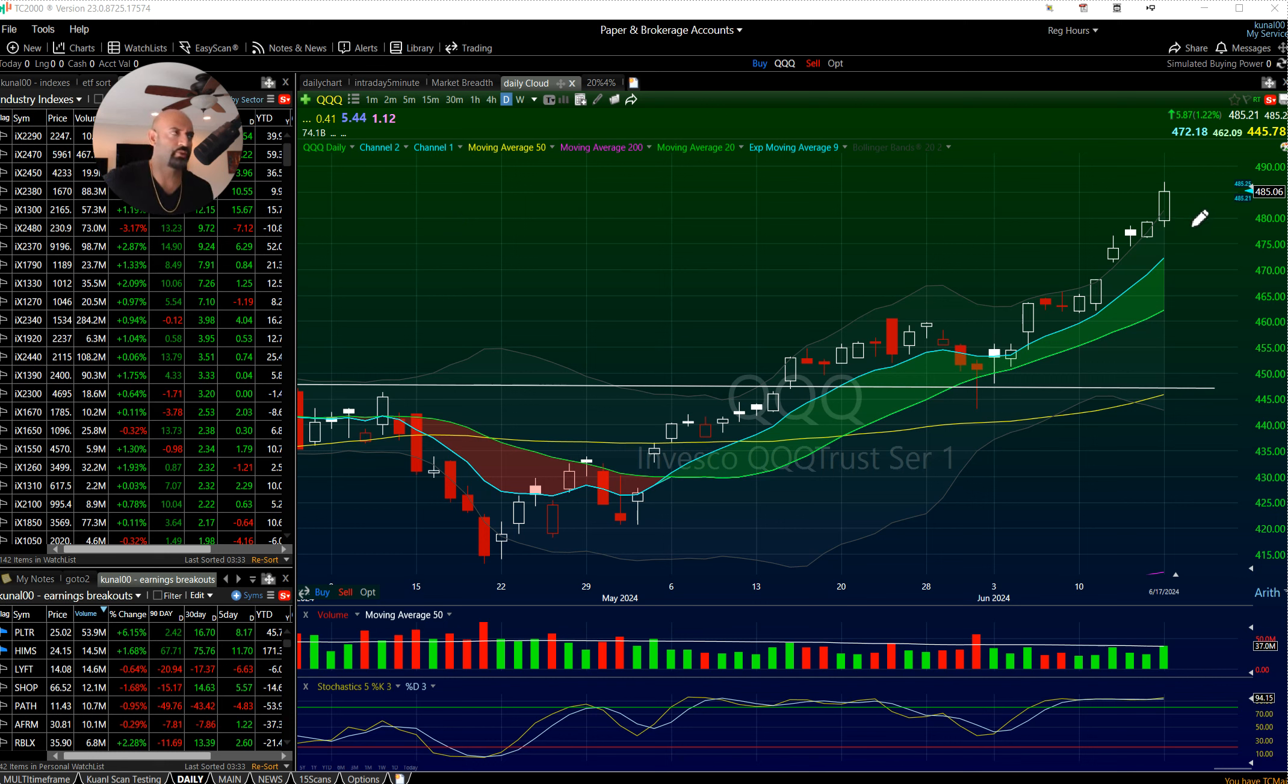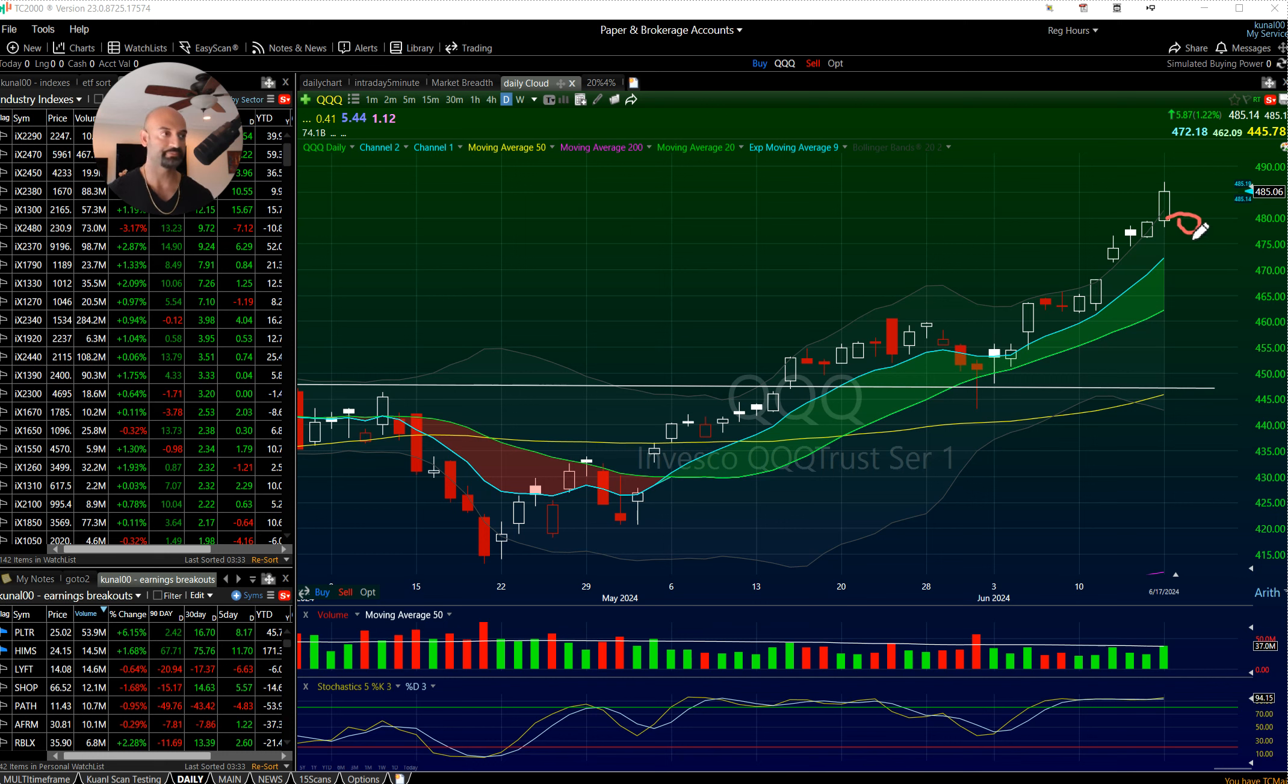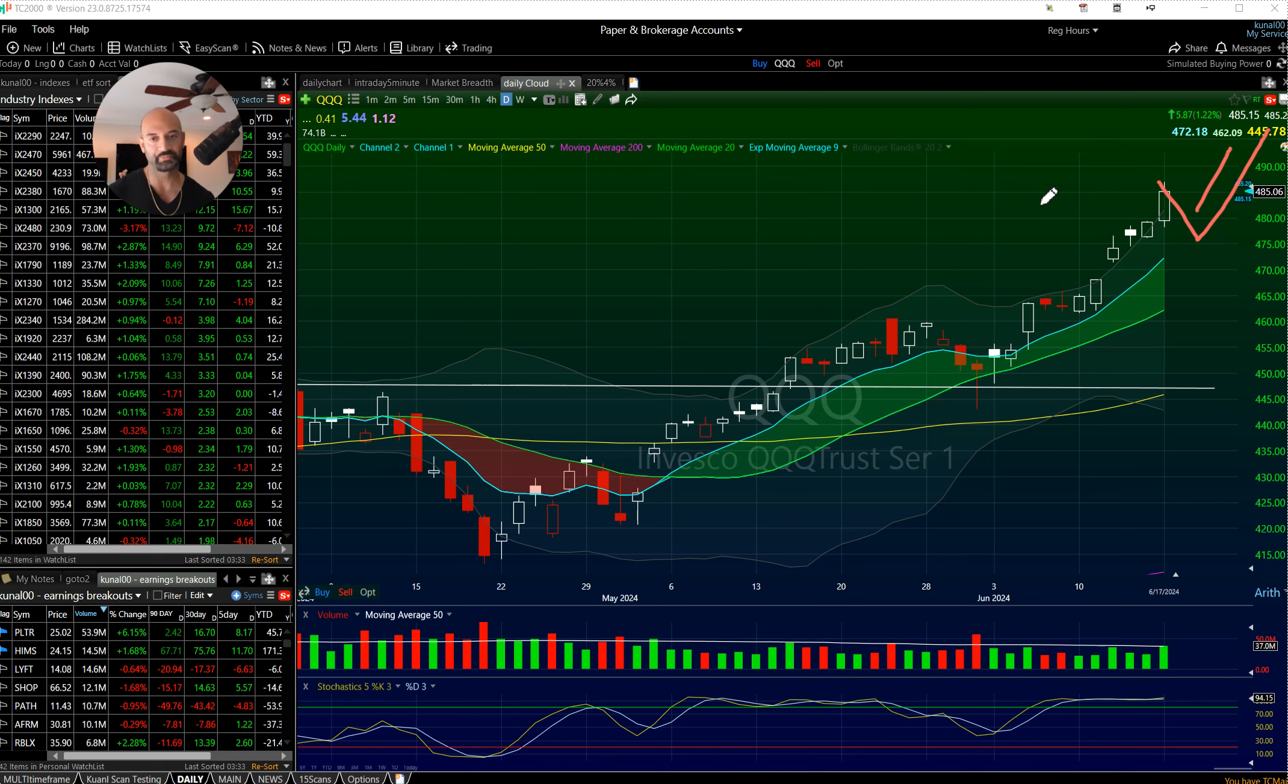Tomorrow's game plan, if the market opens weak, say we open down here, the market probably just rips back. That's what it's been doing, all the dips are getting bought.